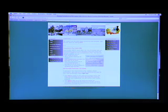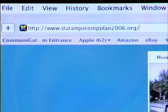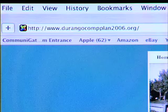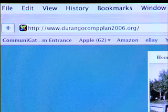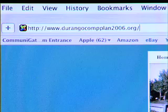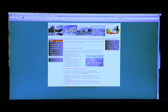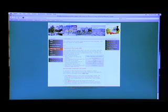The Durango Comprehensive Plan process has its own website at durangocompplan2006.org. On this webpage there's lots of information about the progress on the plan, the specific proposals, impacts that might be going on, and future opportunities for participation.